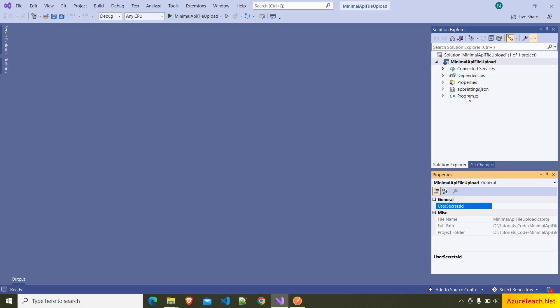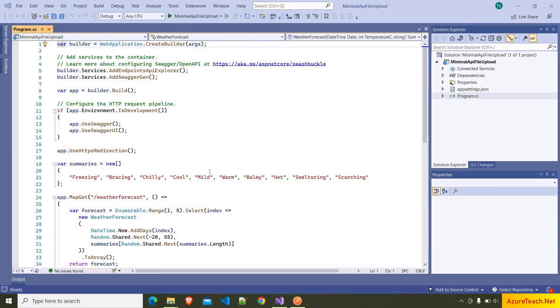Here the project is created. If you don't know what a minimal API is, minimal API is a new way of developing APIs using .NET 6. If you see here, we don't have so many files that we generally see with a regular Web API project.